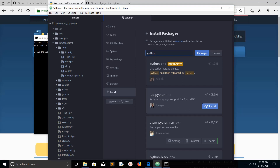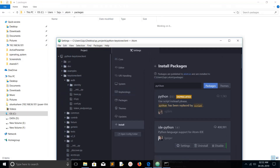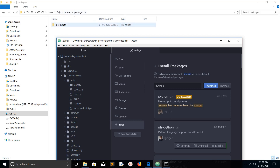Let's click on the install button. In Atom editor, when you install a package, it gets installed in your user folder under .atom/packages. You can see here it has installed IDE Python.